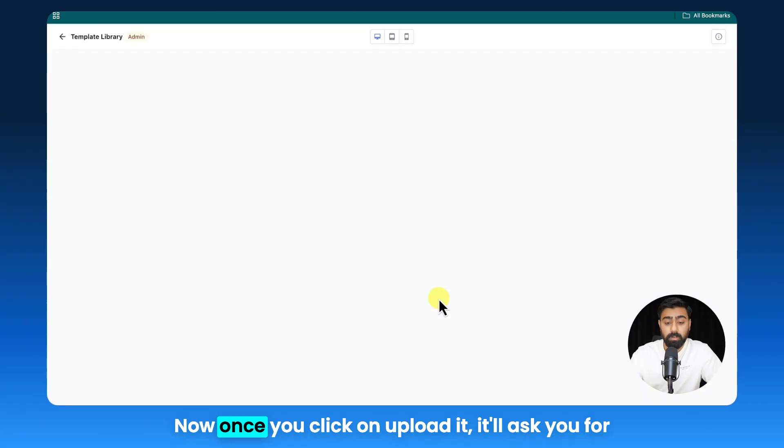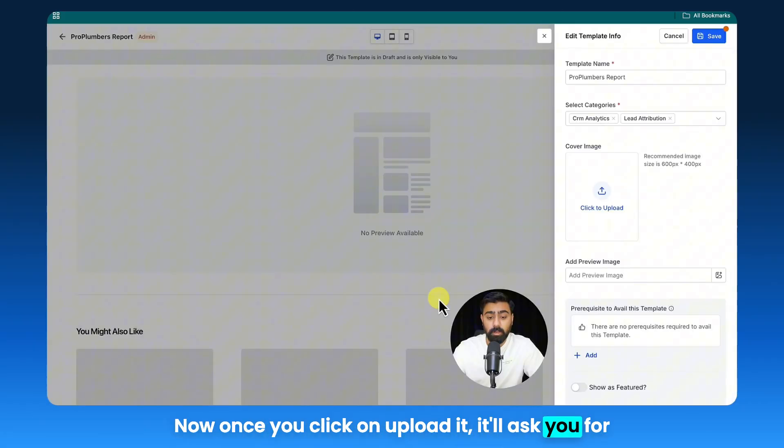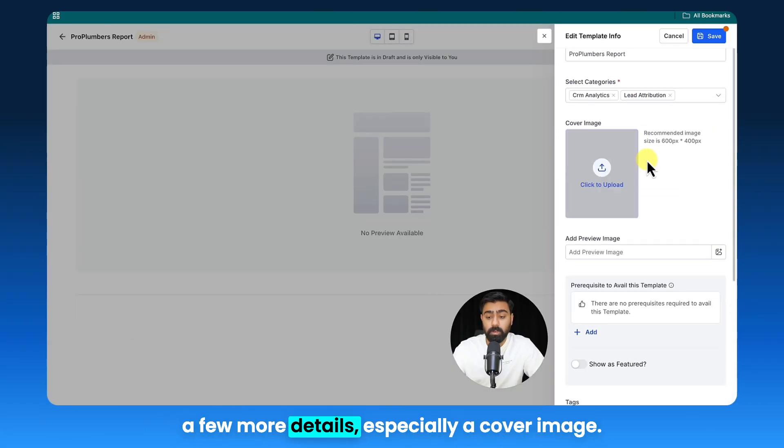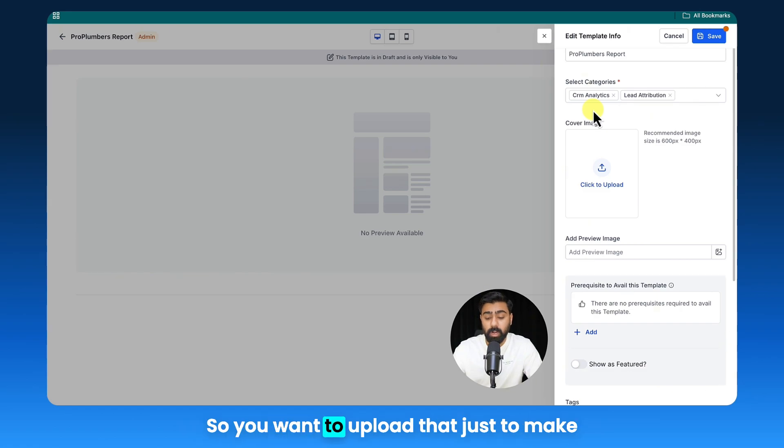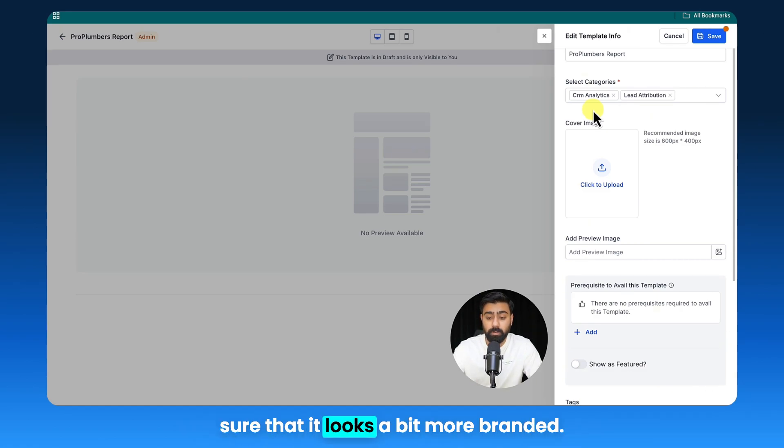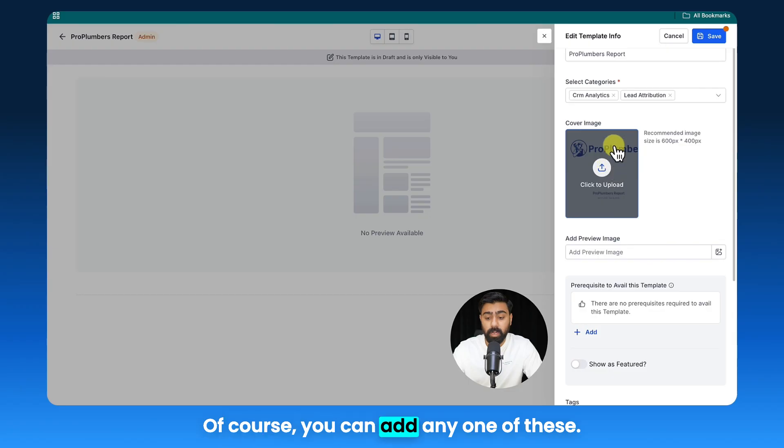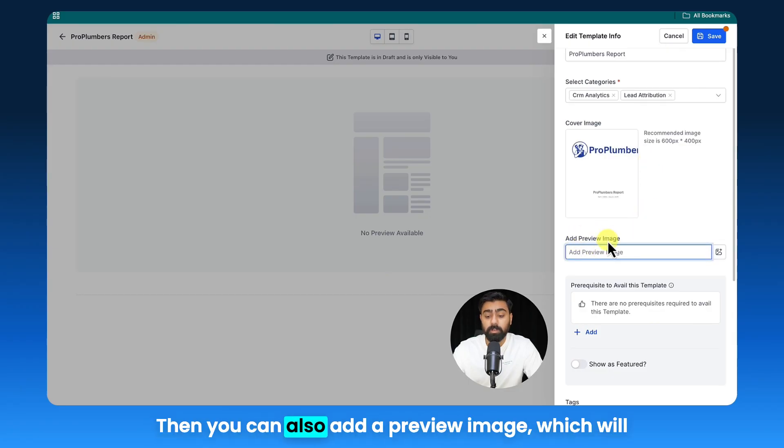Now once you click on upload it, it will ask you for a few more details, especially a cover image, so you want to upload that just to make sure that it looks a bit more branded. I'm going to upload this cover image—of course you can add any one of these.